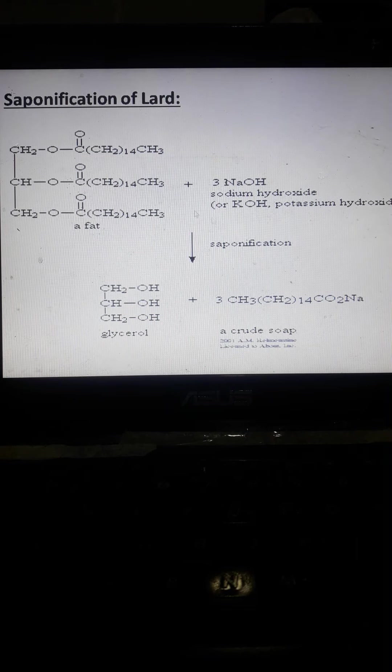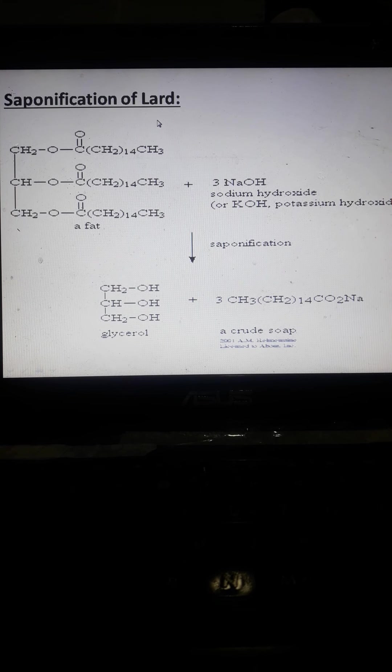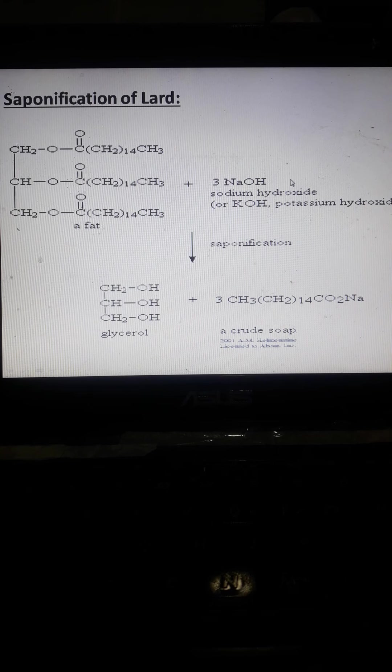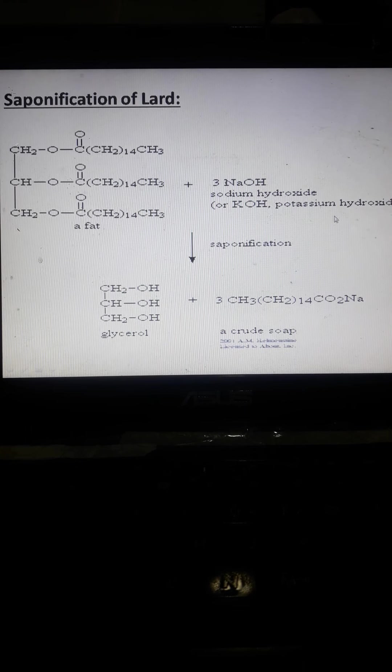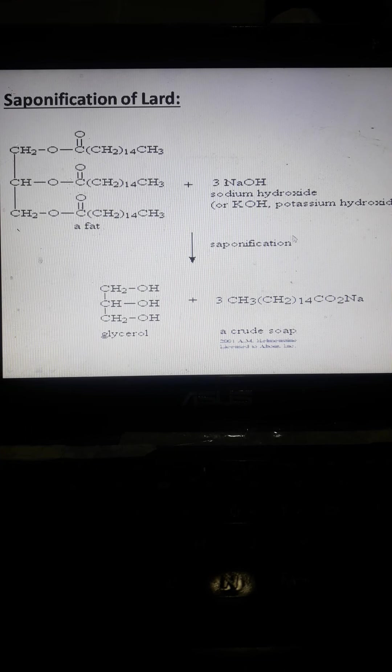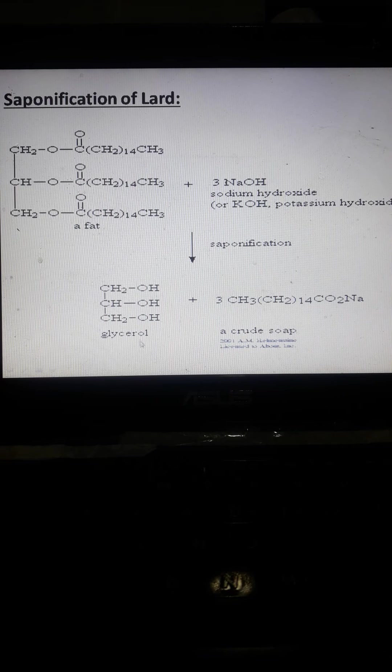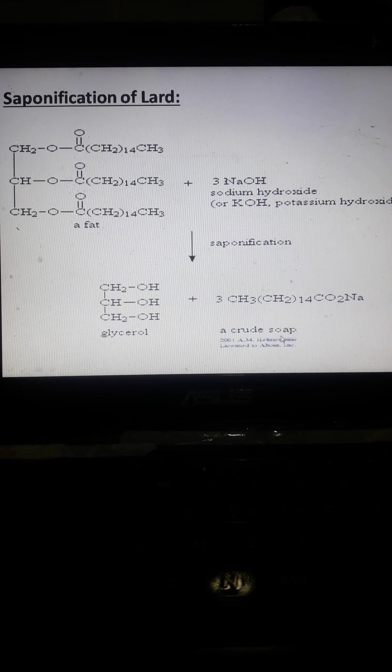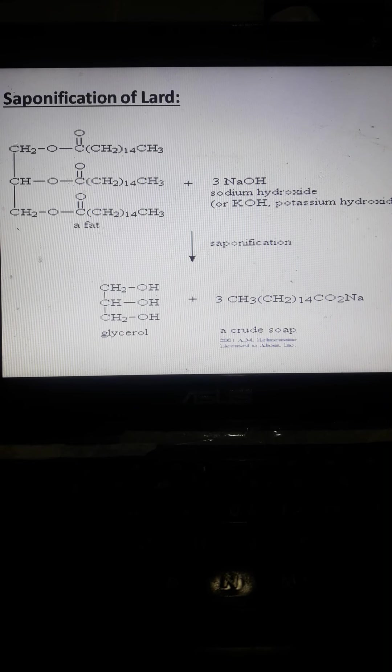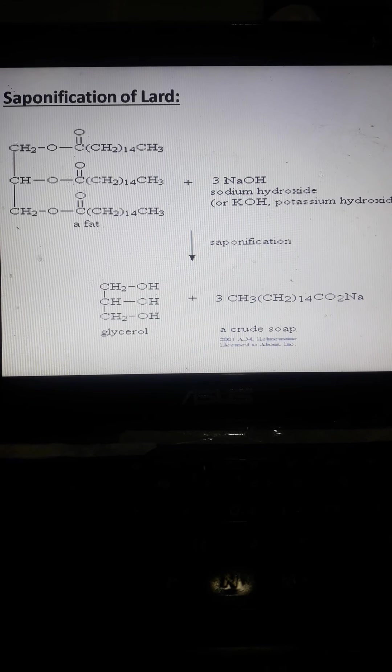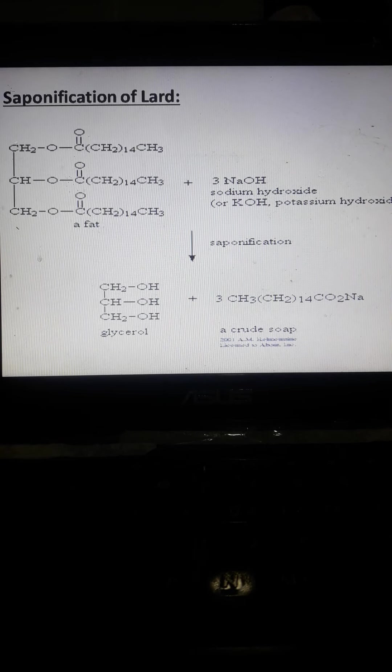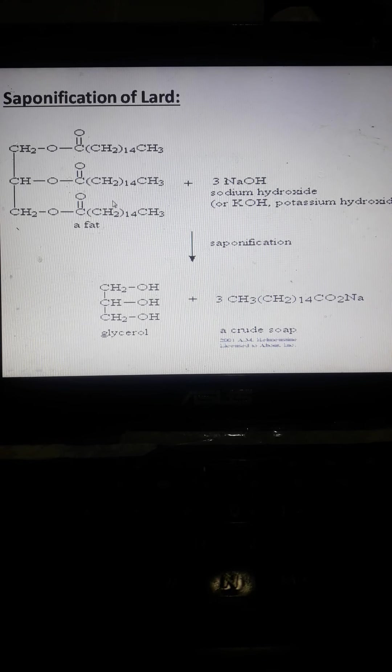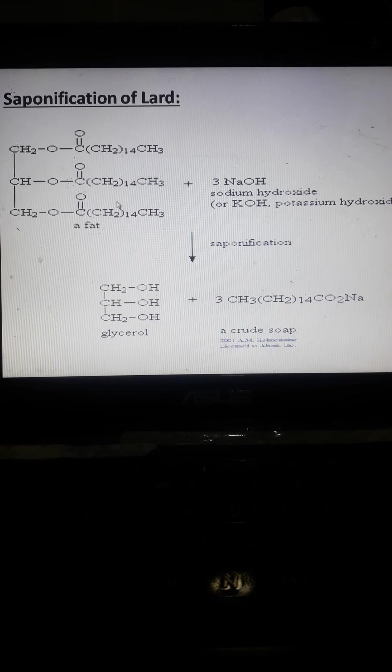Next, we have saponification of lard or the saponification of fats. Fat when added with the sodium hydroxide or potassium hydroxide, during the saponification process, it will form glycerol plus a crude soap. Meaning yung crude soap is the starting material or a raw material in making commercial soap. Once na nag-add yung alkalize sa fats or the lard.